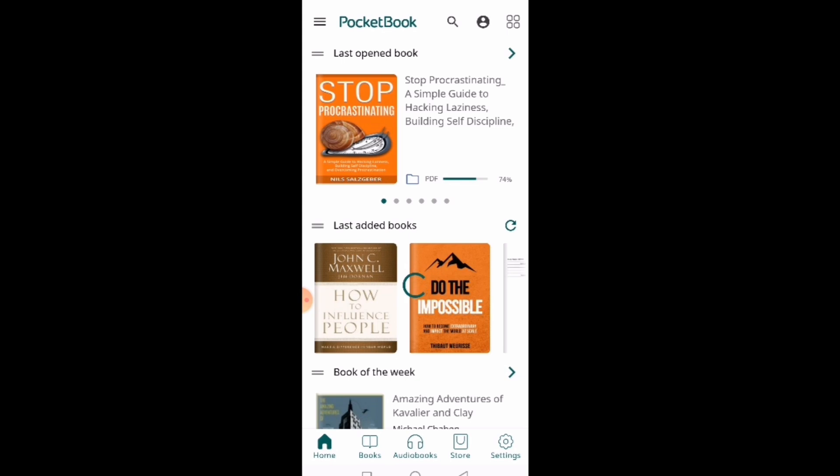Now if you want to just read one book, tap on it. So let's say I want to read How to Influence People by John C. Maxwell. I'll just tap on it and then it will open.